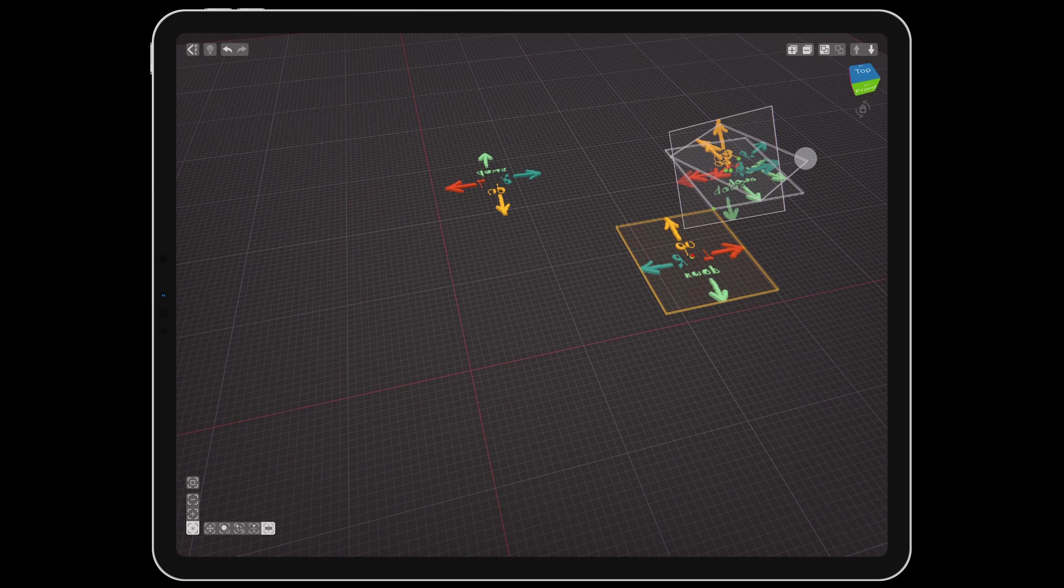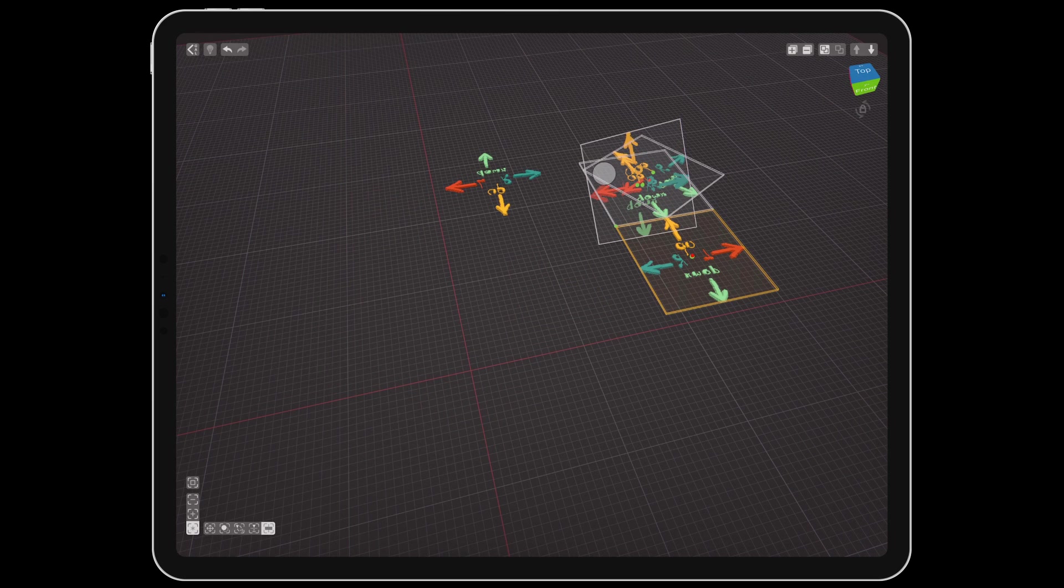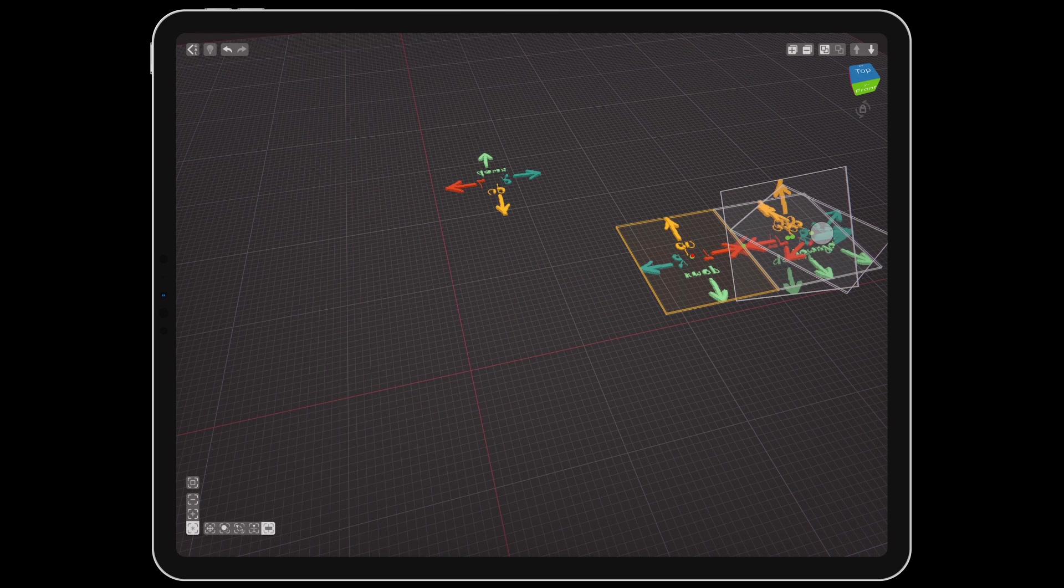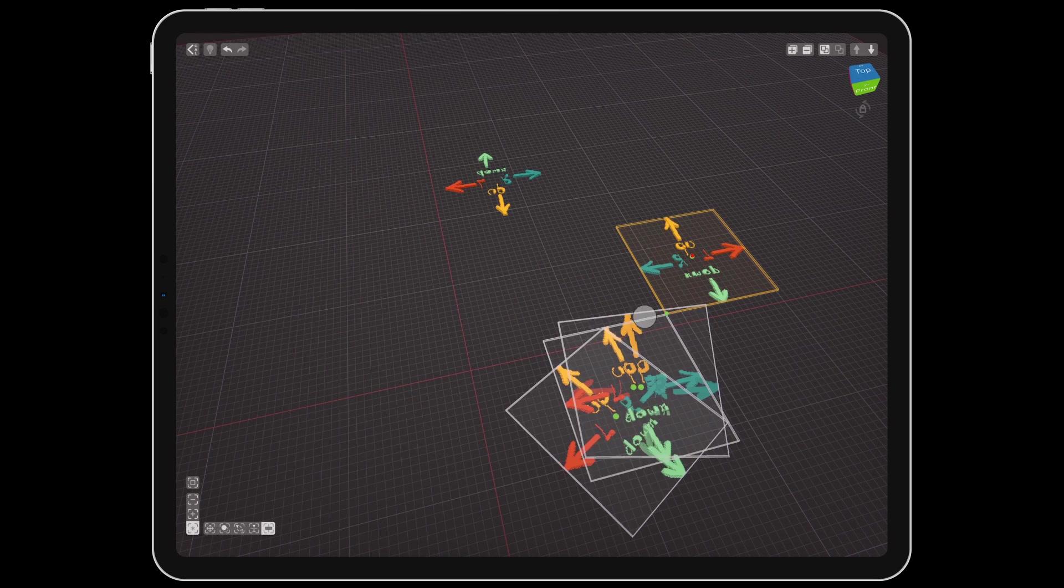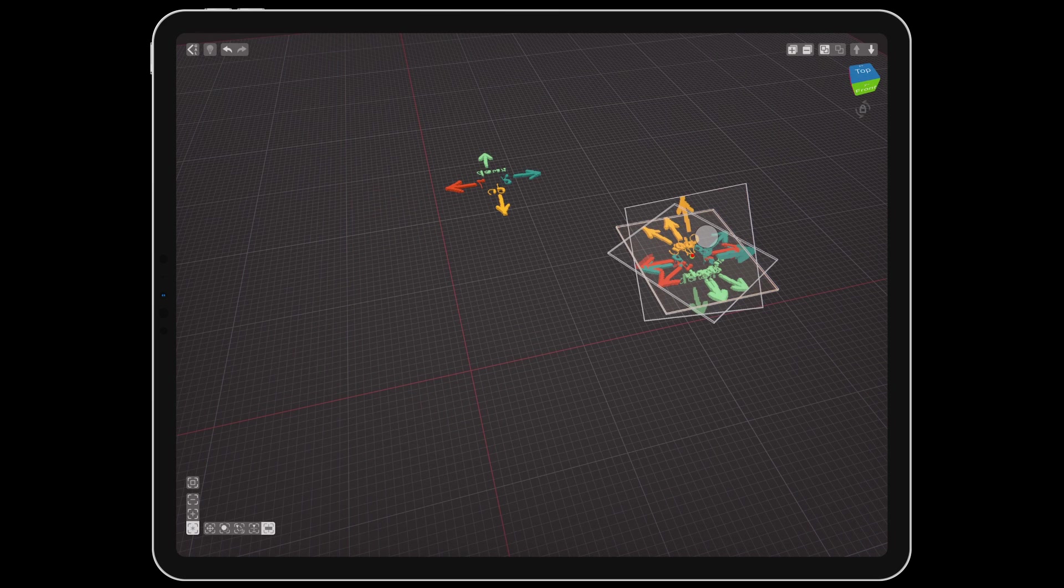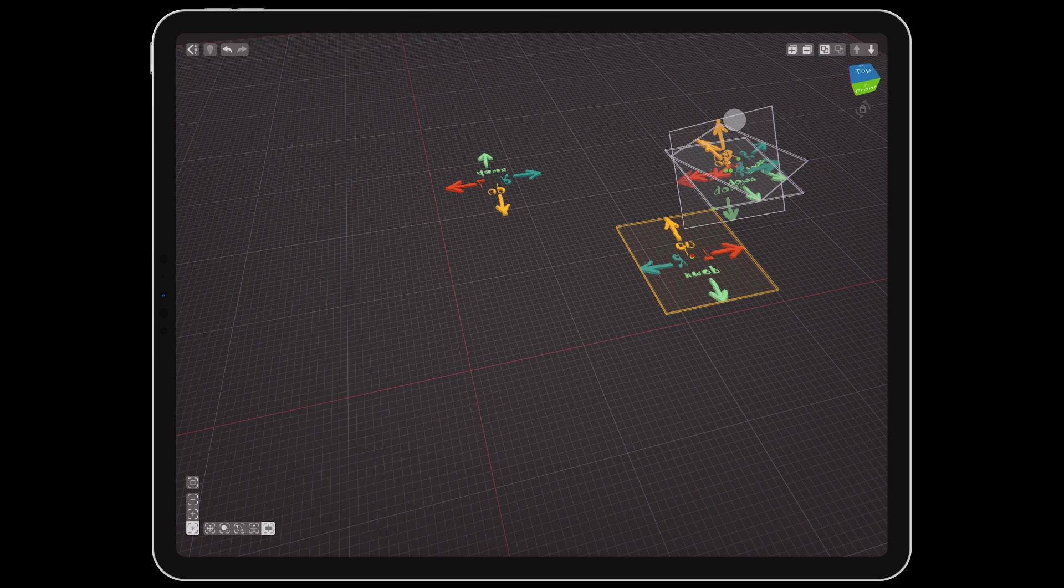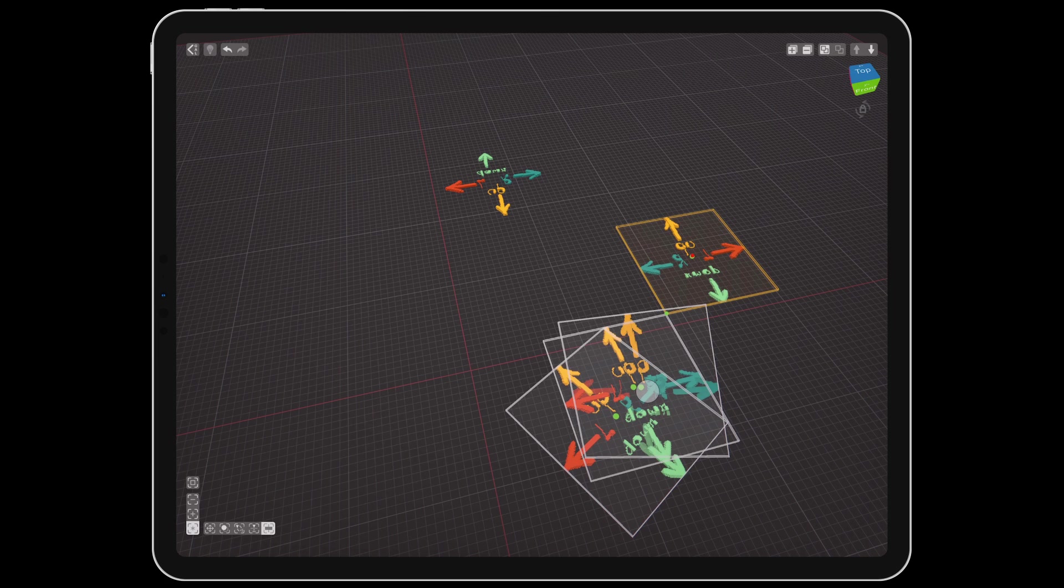The align tool can be used to snap an object or group of objects to line up with the center, sides, or edges of the active object.